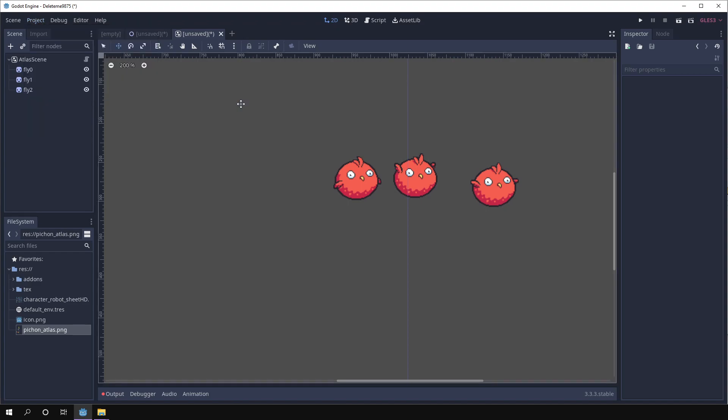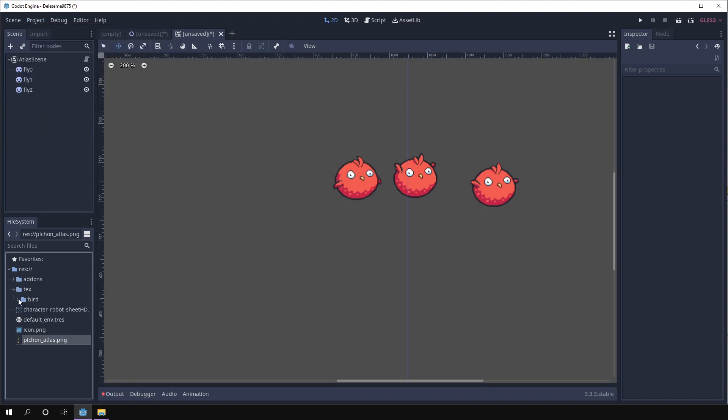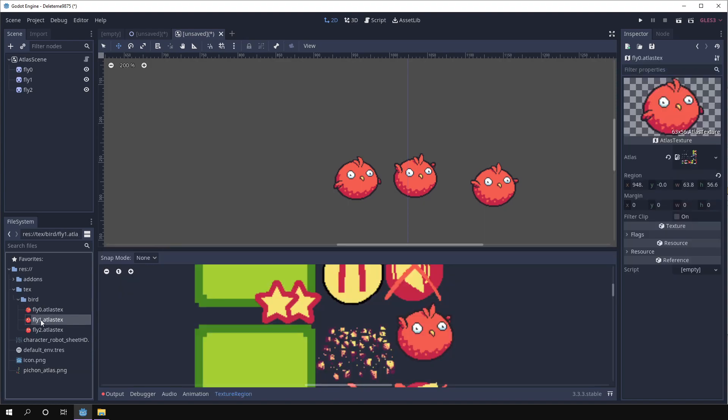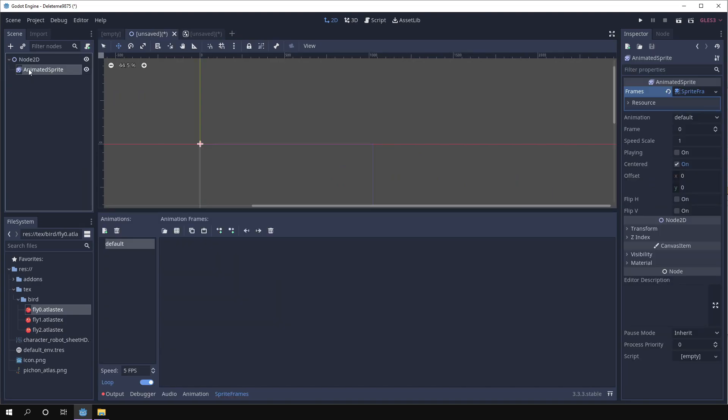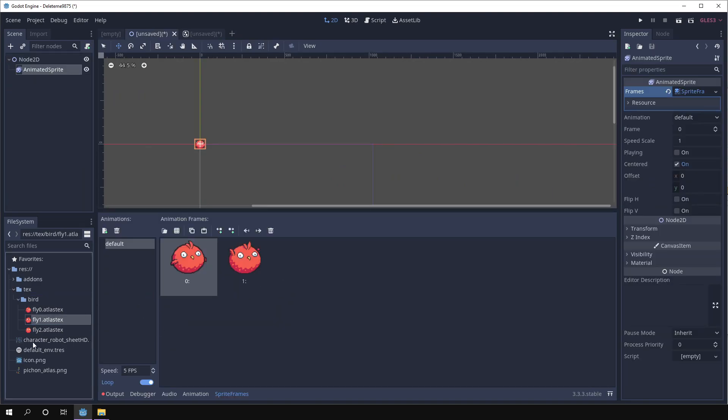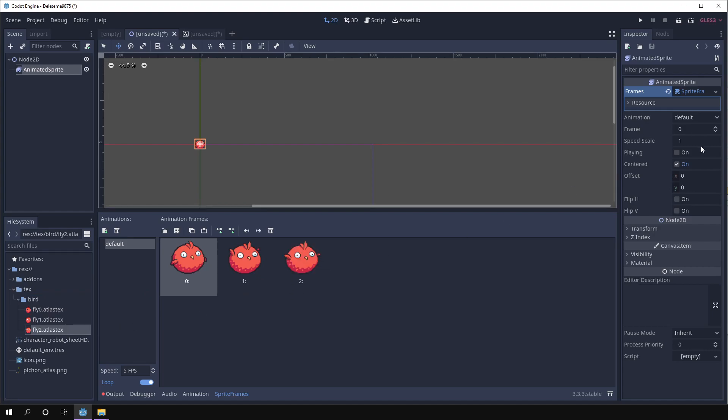So we click and then we have our atlas textures. We can go back to our animated sprite and we can use them for animation.